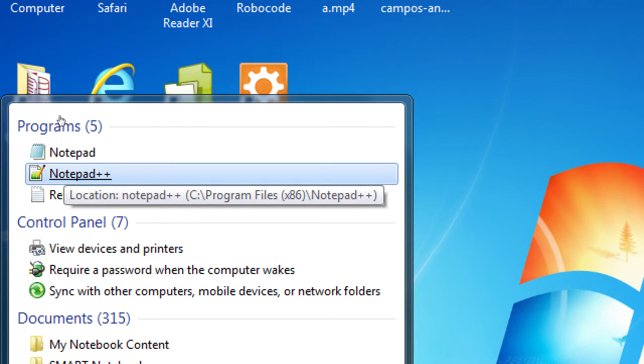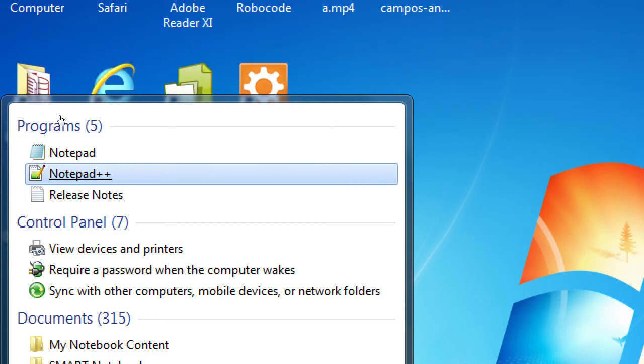If you're on a Mac at home, there is no Notepad++, but there's a bunch of other software. One that I would recommend is called Brackets. So if you're on the Mac, you can get Brackets — they've also got Brackets for Windows. We're going to look at Notepad++ today.